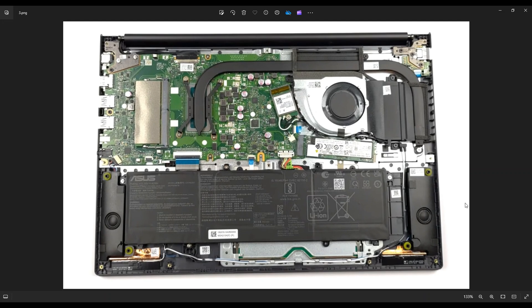If you need any help with any tools or supplies for your computer projects, there'll be a link above, also below in the description, to the tools and supplies that I would use on this model computer, as well as all the replacement and upgrade parts for this specific model of VivoBook.